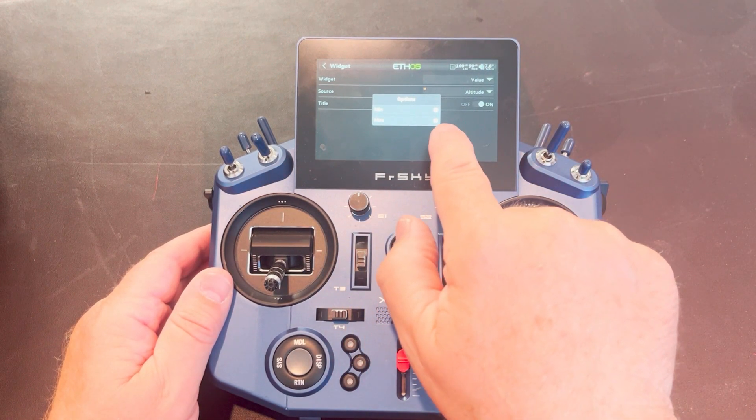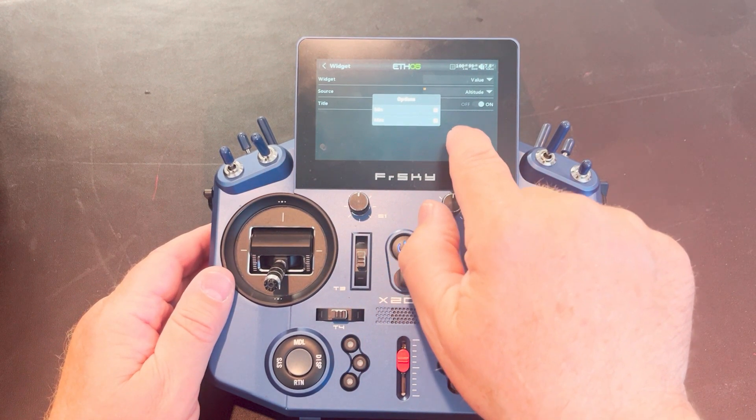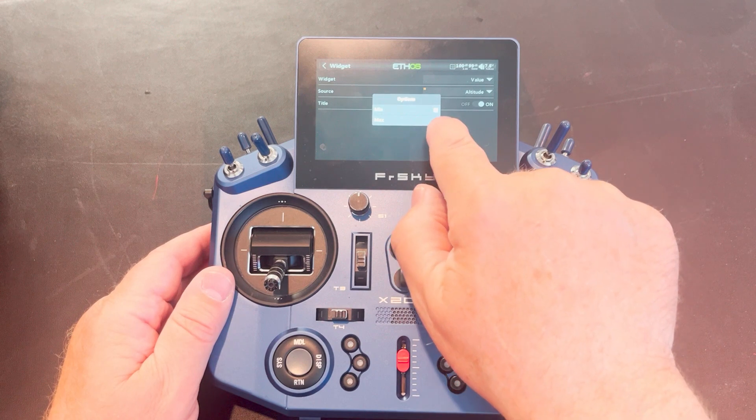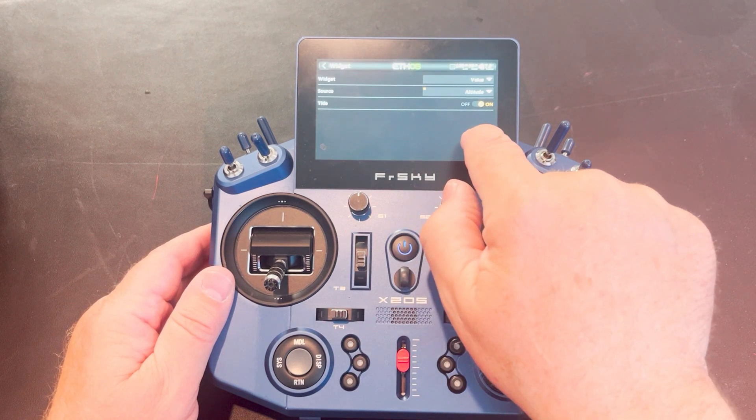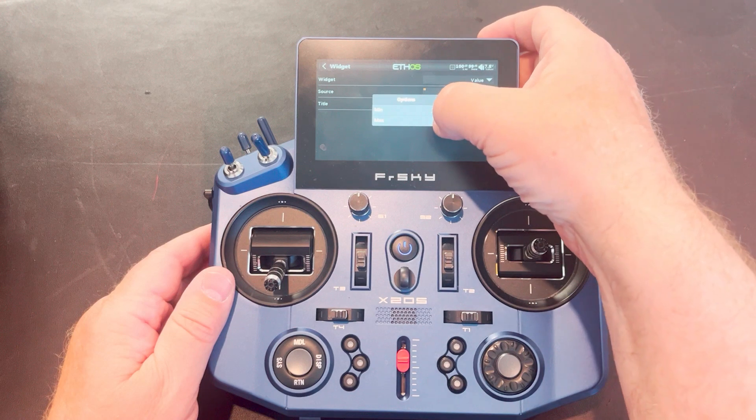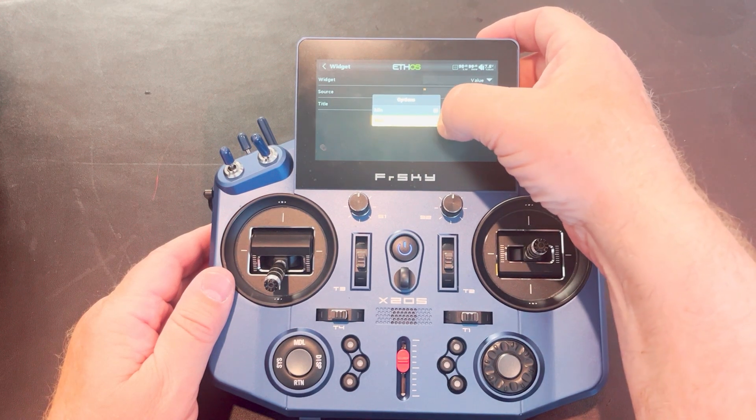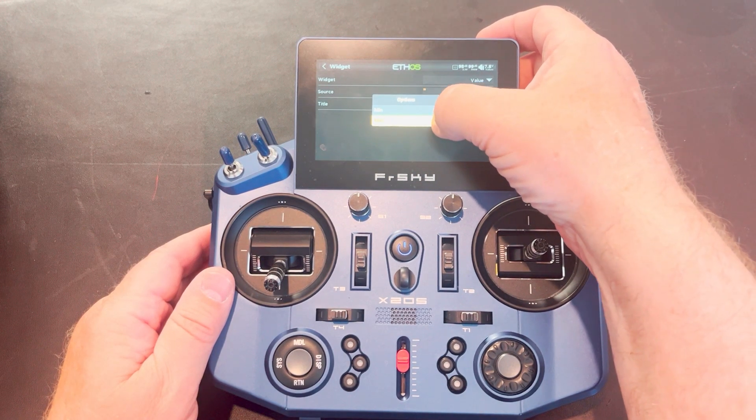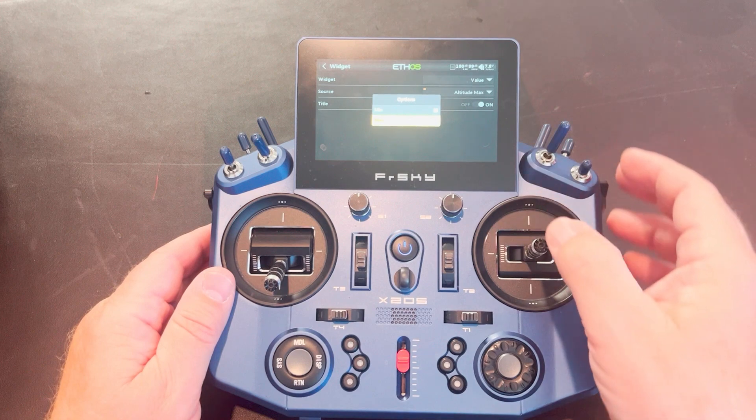And here you can select min or max. I'm going to select maximum. Let's make sure it's stuck. I'm going to select maximum and you'll see it highlights it and then press it again until it's checked.